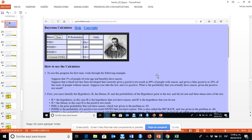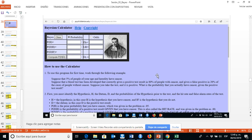Hello, my friends. My name is Gerardo Regis Guzman, and today we are going to work with the Bayesian calculator. We are going to reinterpret the problem that we find as an example on the webpage of the Bayesian calculator.